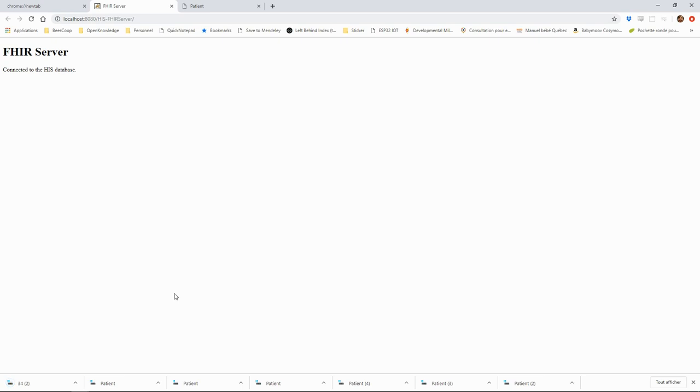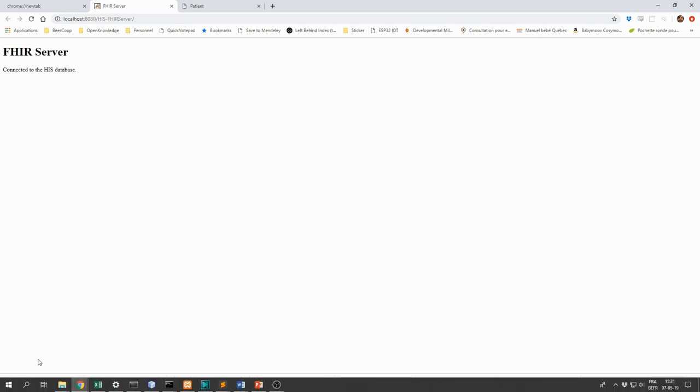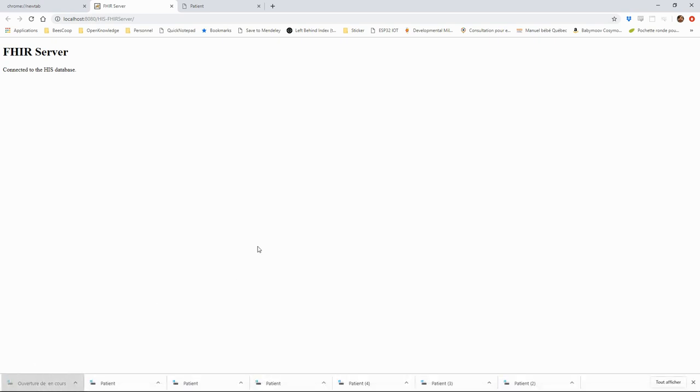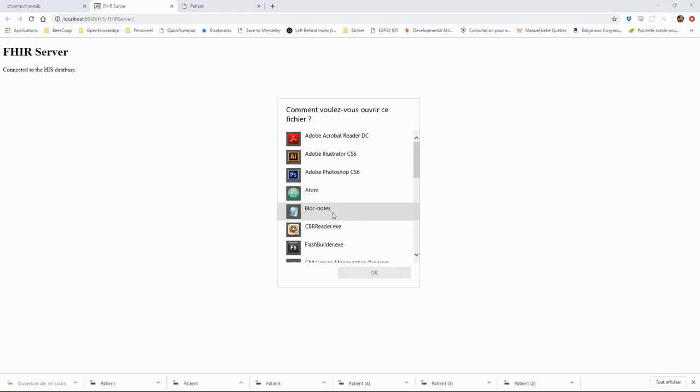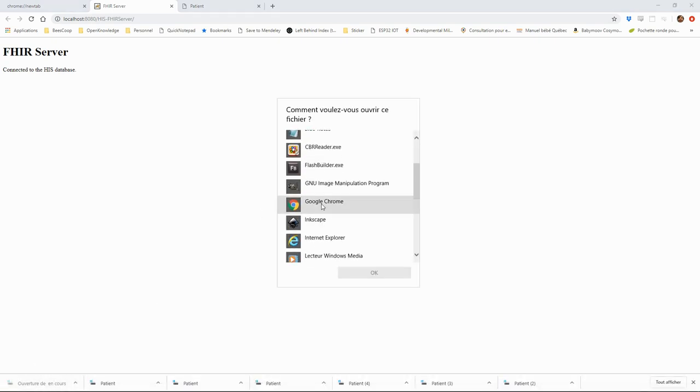Once again, we download the file. We can check that it contains the patient information.